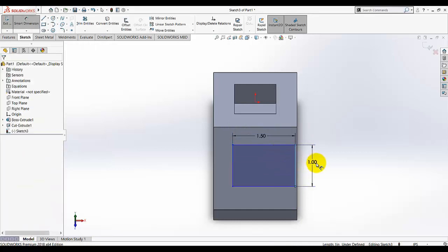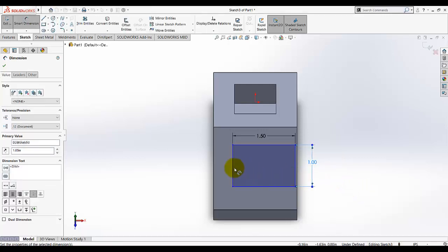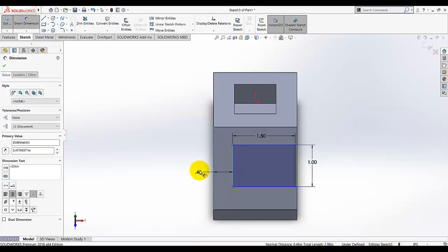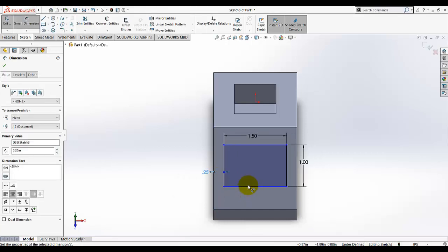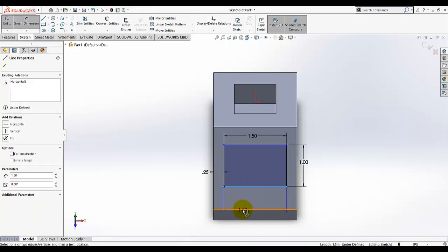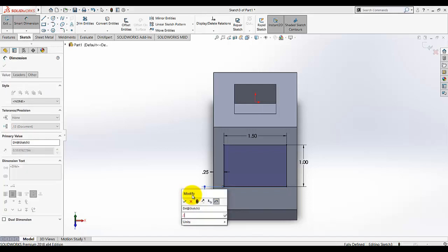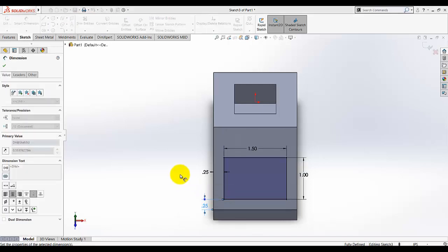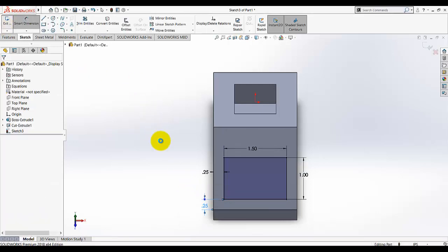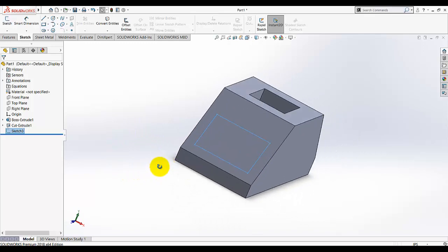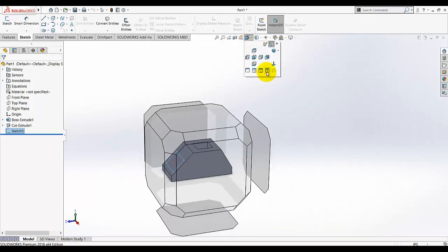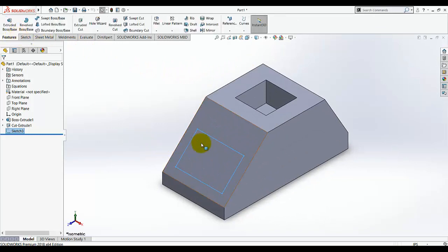This is given as 1.5, and this height is given as one. From this point to this point it's given 0.25. Exit the sketch. Now rotate the model, or you can do it from here, isometric.